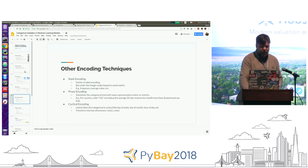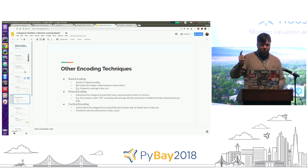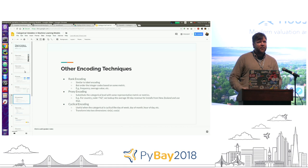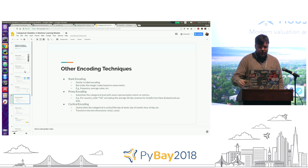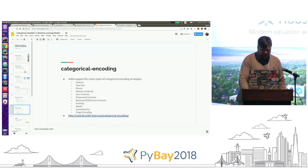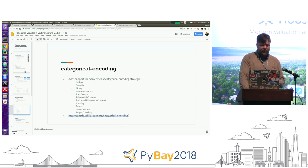There are other techniques: rank encoding, where you say a category is in the top percentile; proxy encoding, where instead of saying 'US' you might say 'what's the GDP of the US?'; and cyclical encoding, where you take sine and cosine of things. There's a great library — categorical encoding — which is part of scikit-contrib. Take a look at it; it has great documentation.